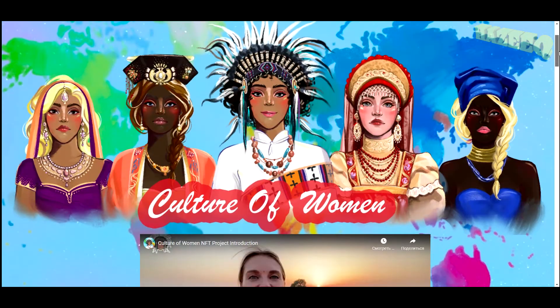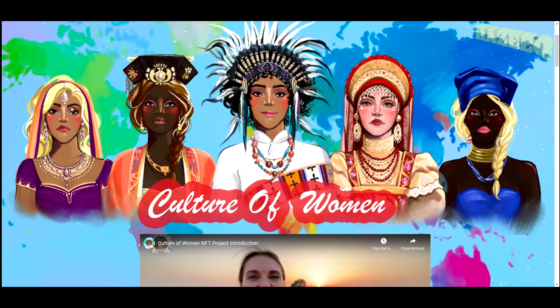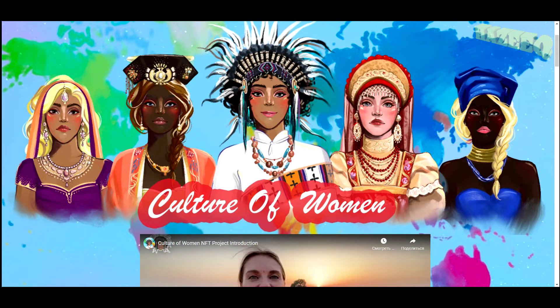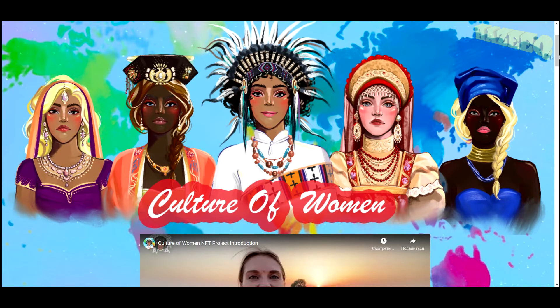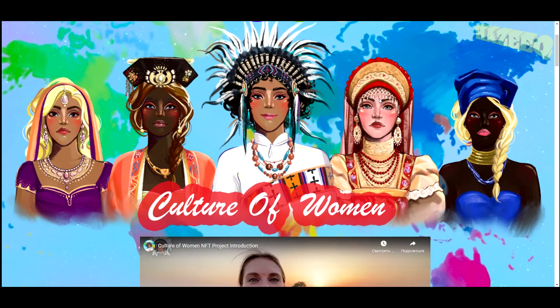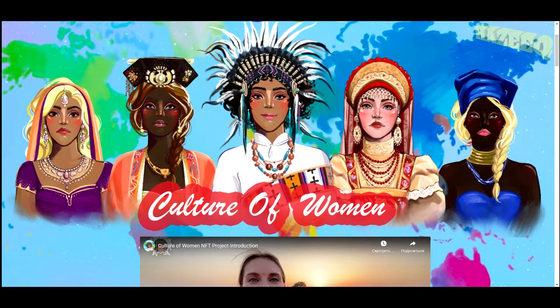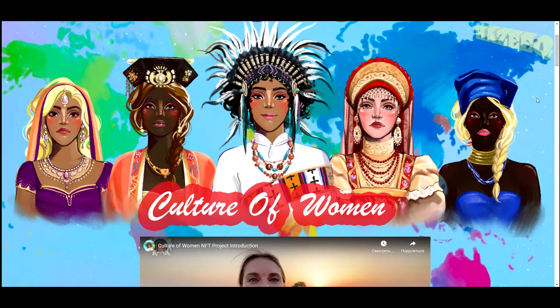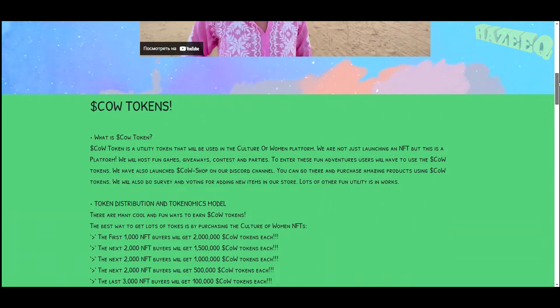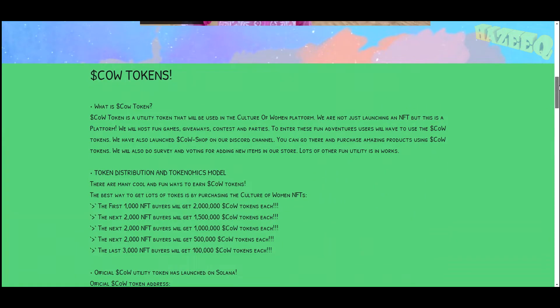Basically they're going to be having a lot of characters with different attributes from different cultures, like a necklace from Russia and headwear from Portugal and stuff like that. So they're going to be combining different aspects of different cultures into one character, from what I understand anyway.